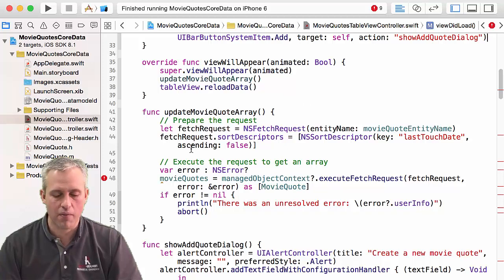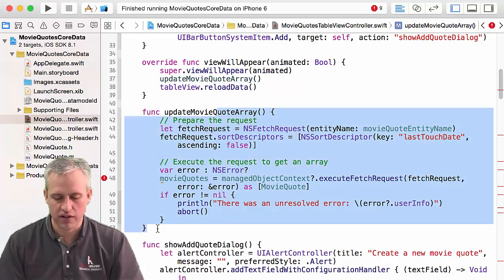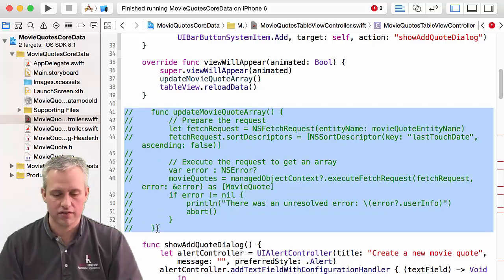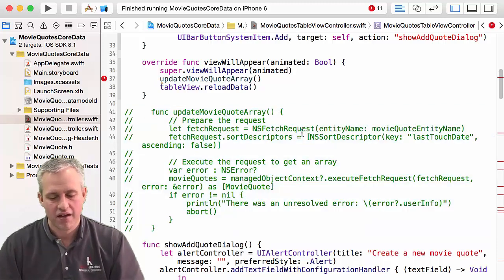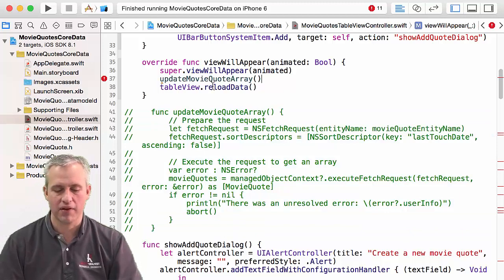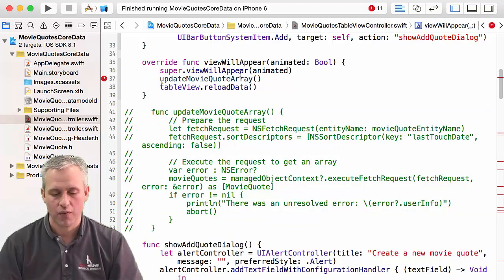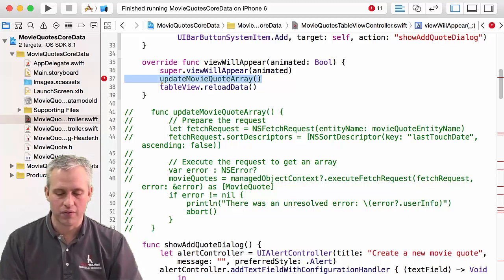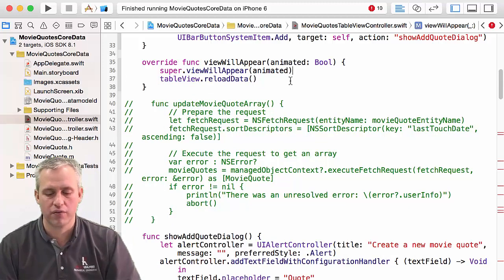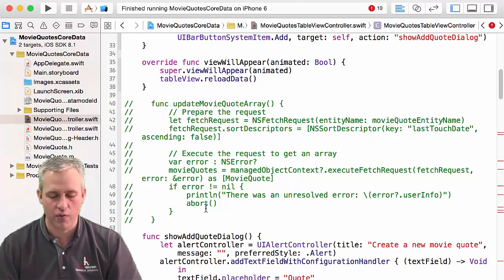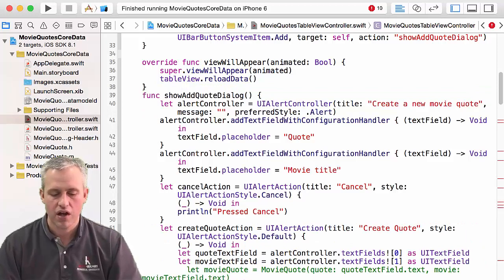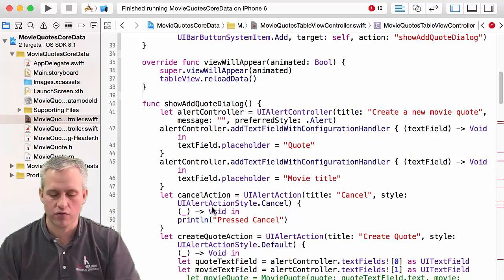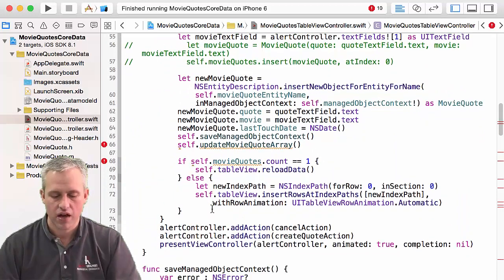So the first problem is in update movie quote array. You know what? That's actually really easy to fix because I want rid of that whole method. So that fixed that problem. That, of course, causes more problems because now there's a problem up here where you called it. And we're just kind of going through and we're fixing things. We don't want that. We don't need update movie quote array. I'm just going to delete it because we have a copy of it where it was present.